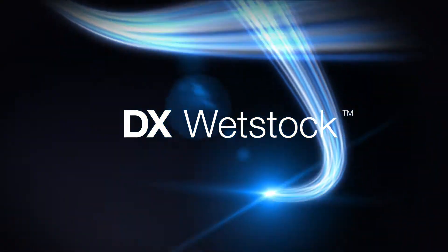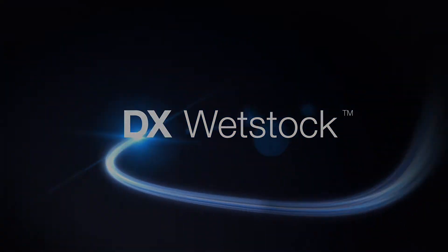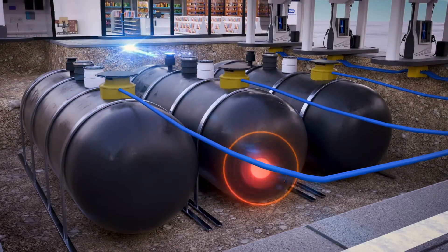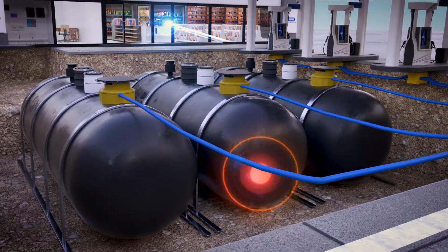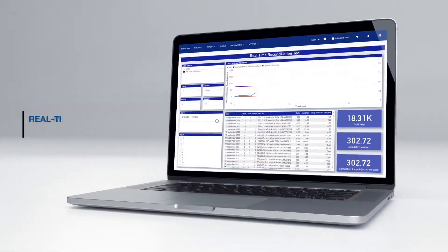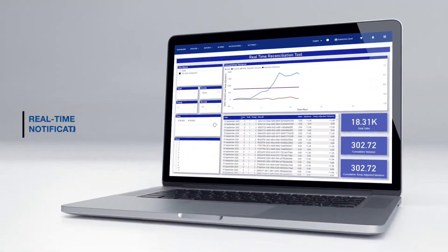DX wet stock provides precise real-time fuel loss identification and notification, giving you an end-to-end fuel management solution that ensures compliance and lowers operational costs.